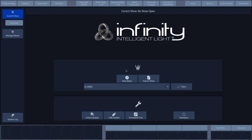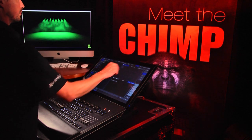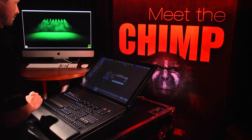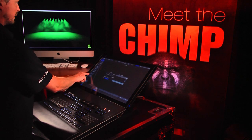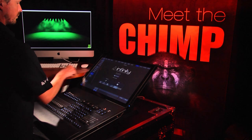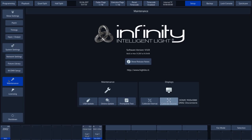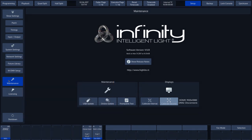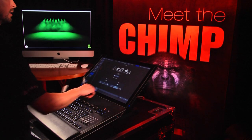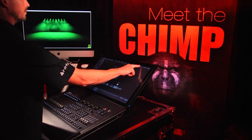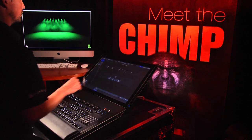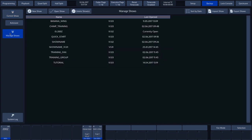Once the Chimp has been rebooted, we will check the update. Click on Setup and then Maintenance. This screen shows the current version, which is 1.03. If we now go to Backup and then Manage Shows, we see that none of the shows are shaded red and that all the shows can be opened.